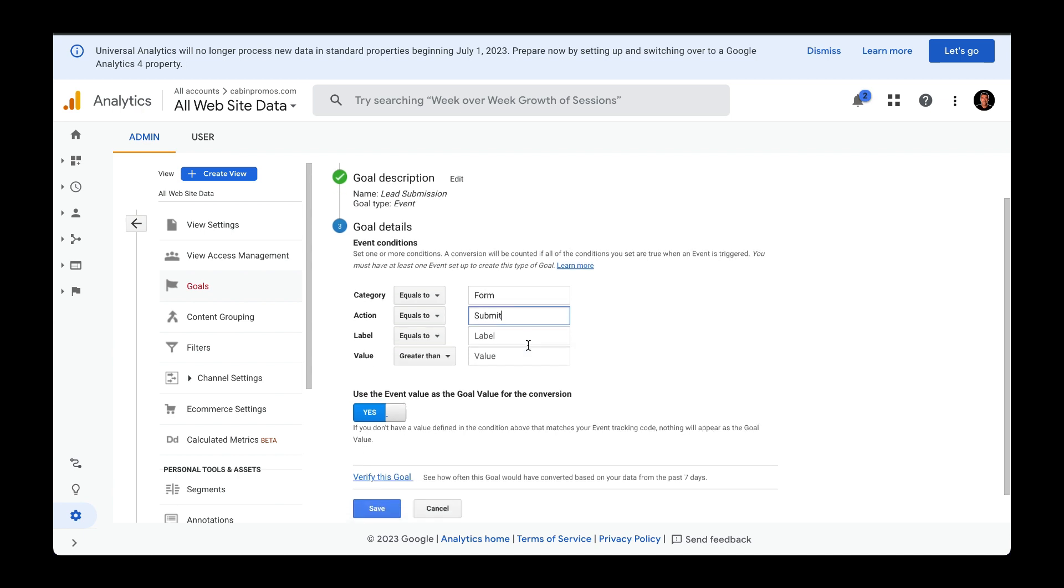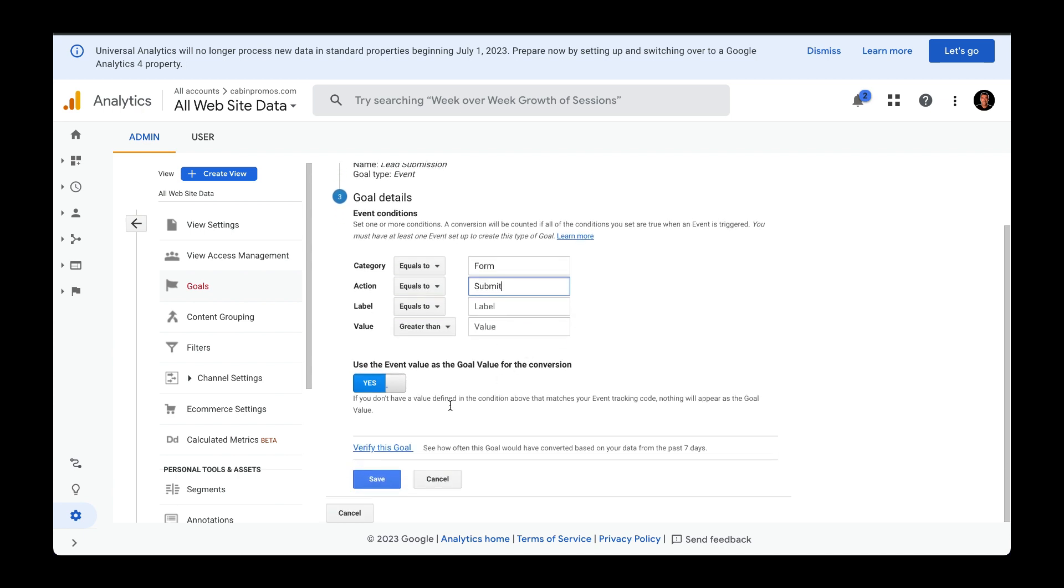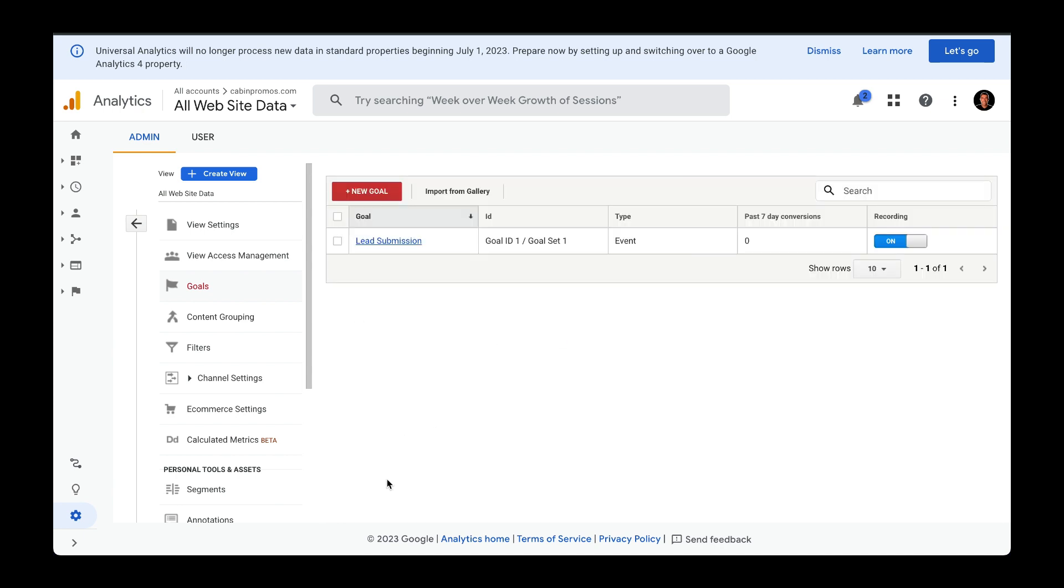Once you pass in your event conditions, head over down here and click on save. All right, we're all done configuring our new goal called lead submission.